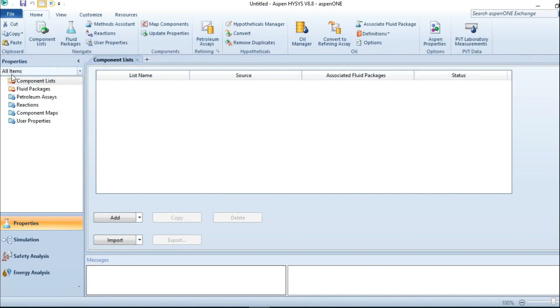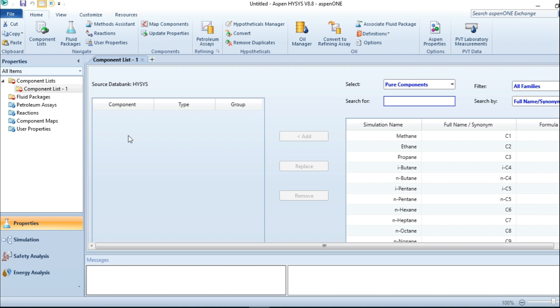As usual, I'll now add my components. I have four components. The first component is nitrogen gas.